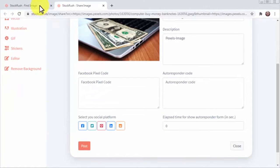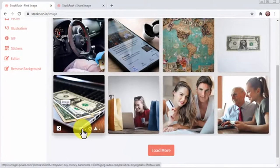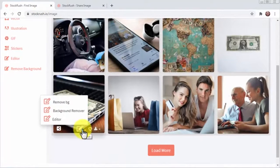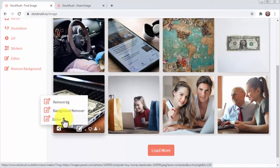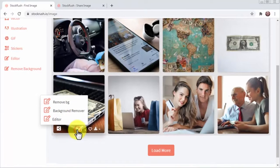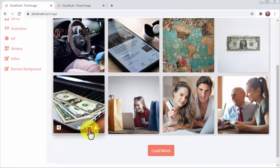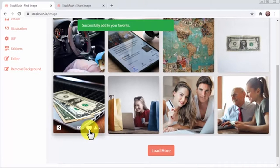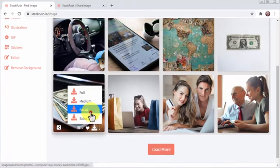Back on the image, you will be able to click on remove background to eliminate the image's background and to click on editor to edit your image to your liking using Stock Rush's inbuilt media editor. You can also favorite an image so you can use it later and you can download it in different sizes.